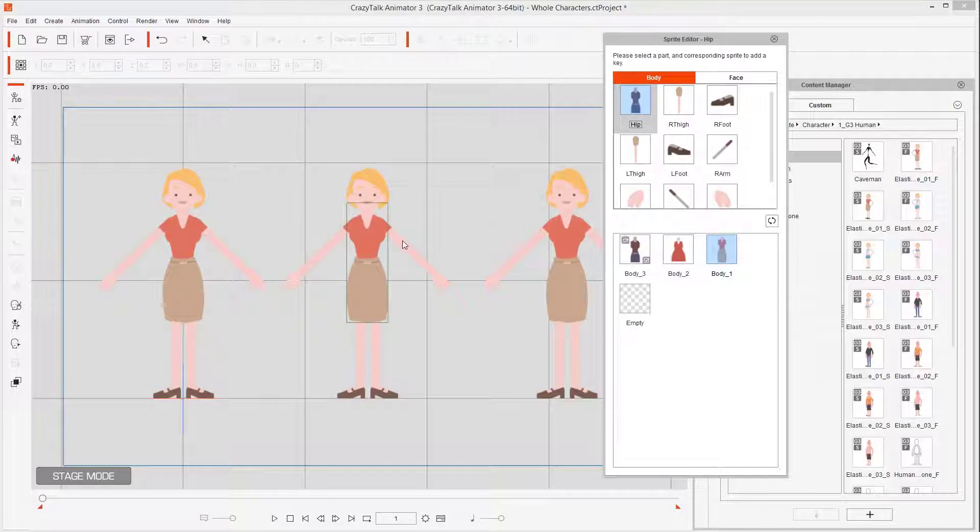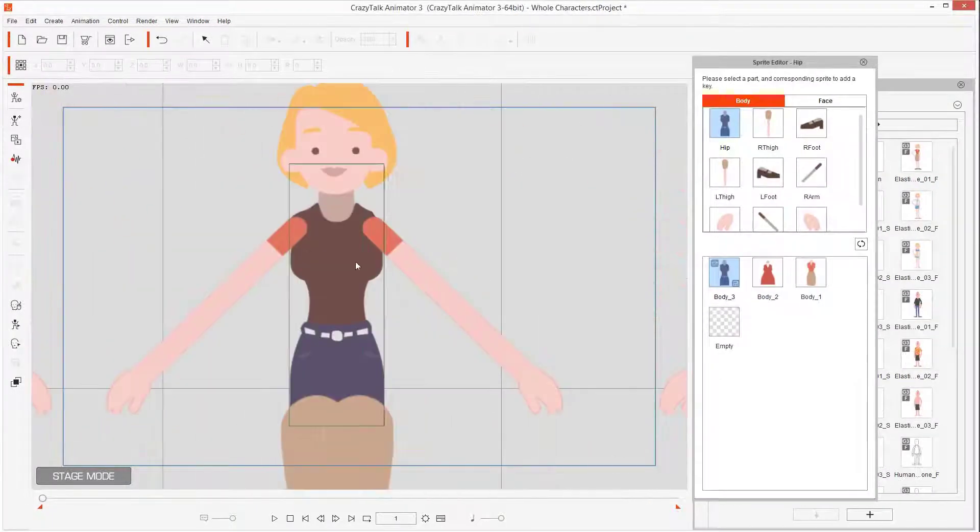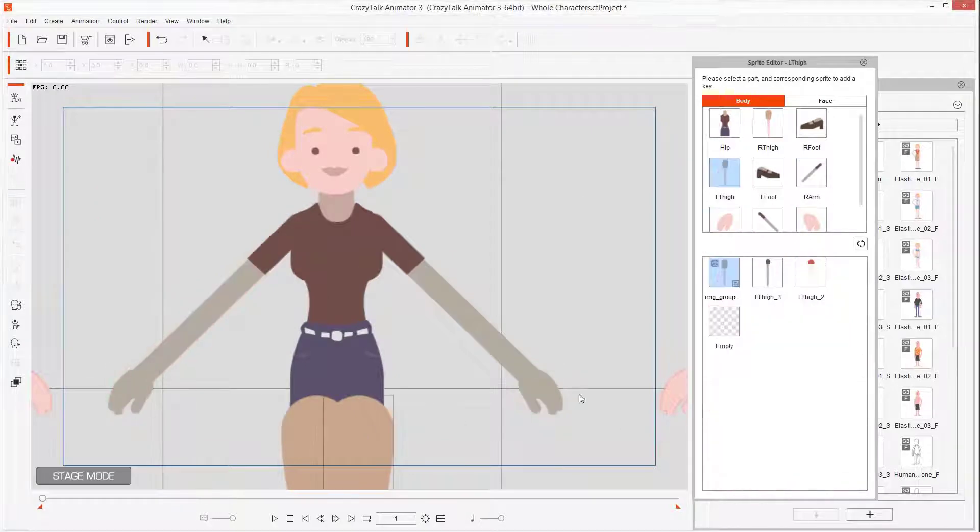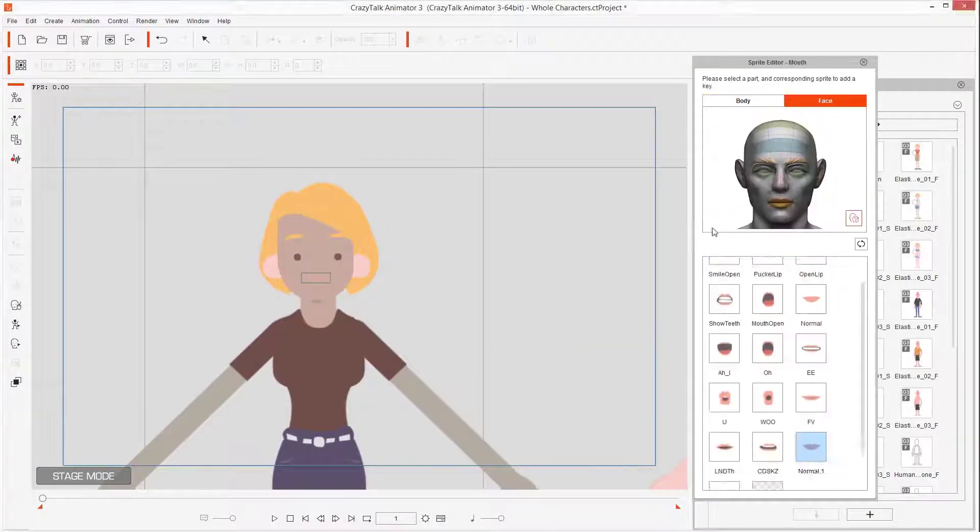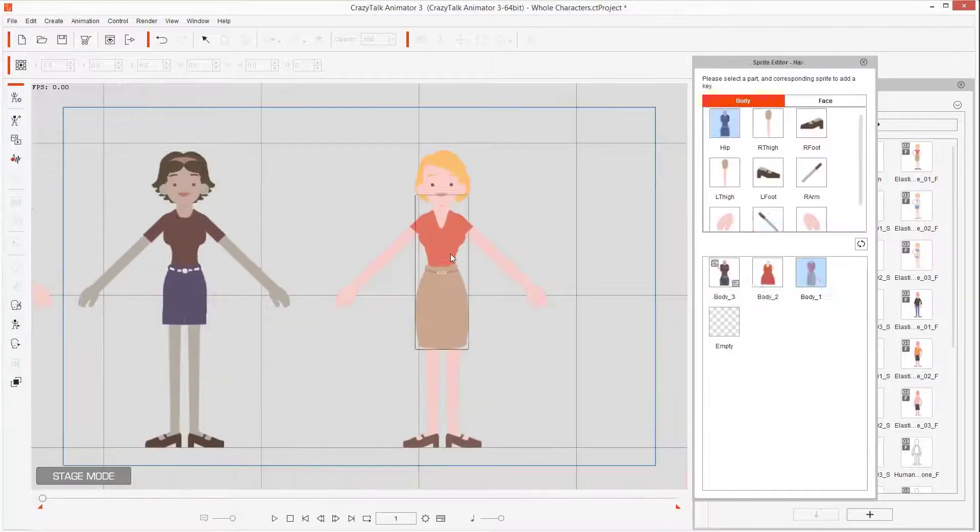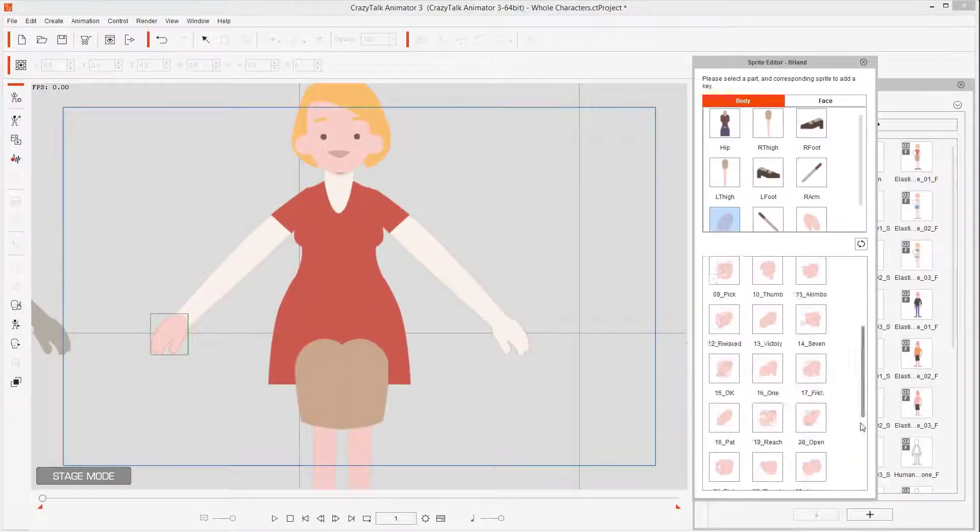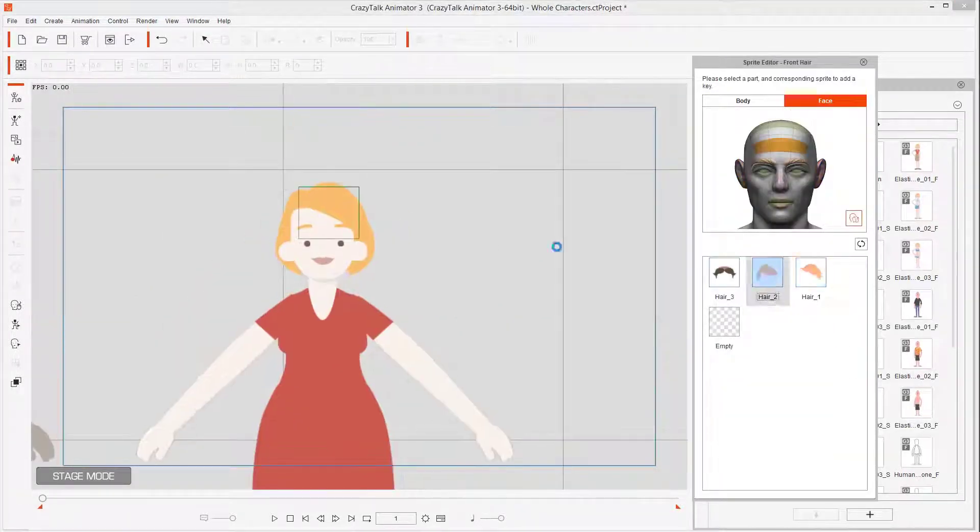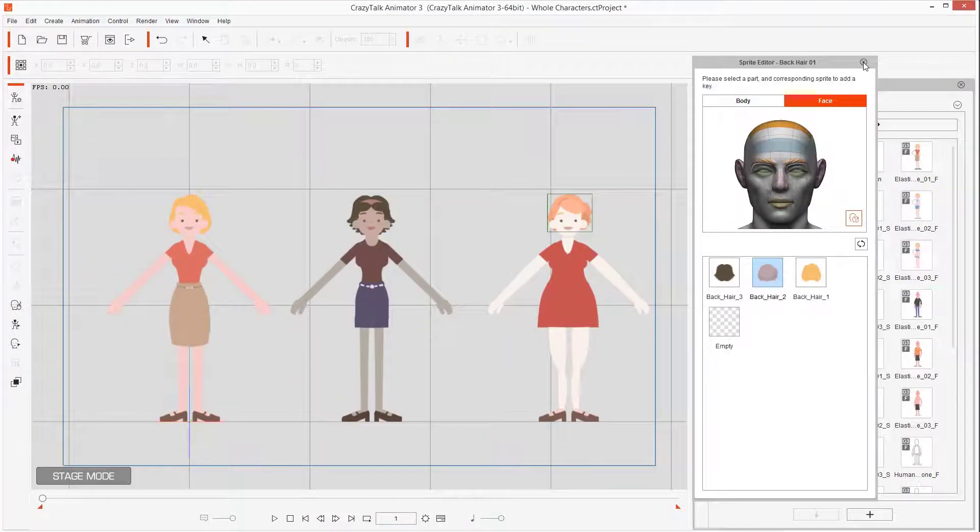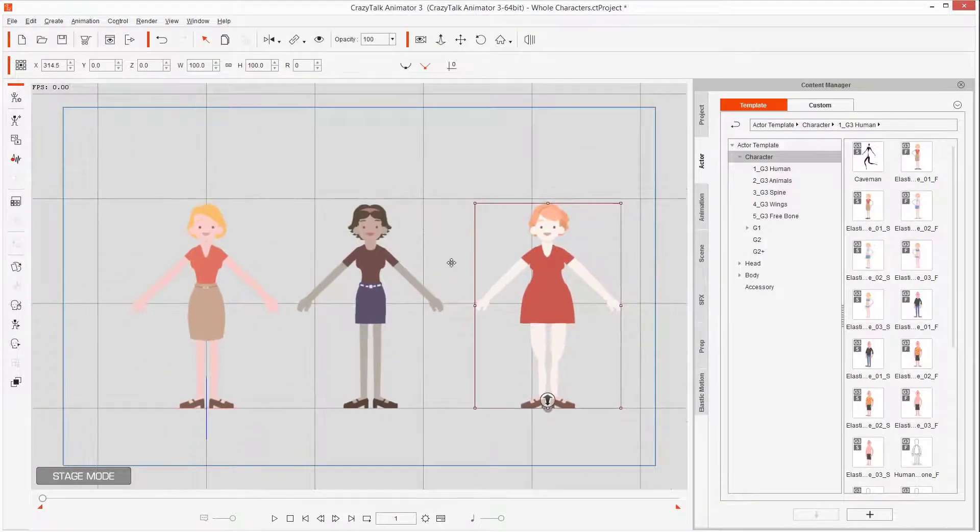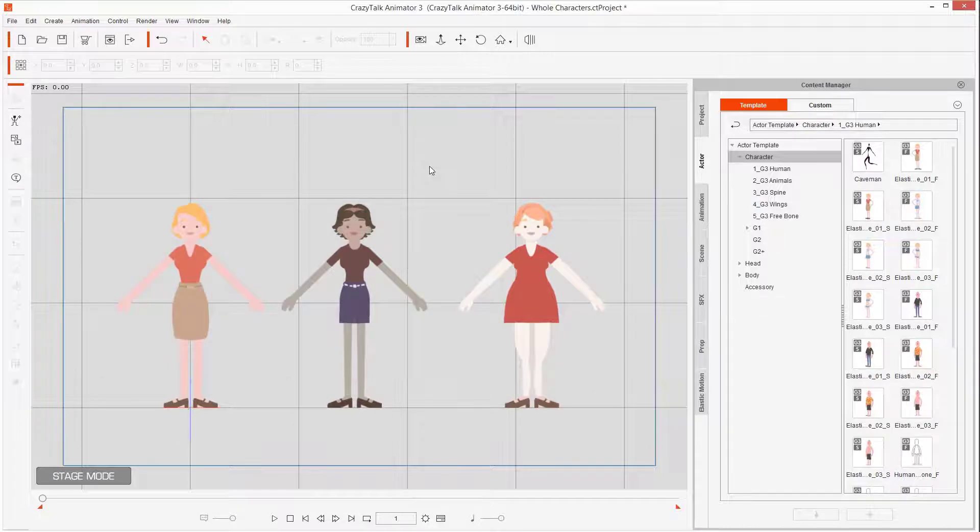Just pick any part of the body and change the sprite, super simple. Once you have it set up, you can very easily have three variations of the same character. You can add more and more variations and even create different combinations to create whole series of characters.